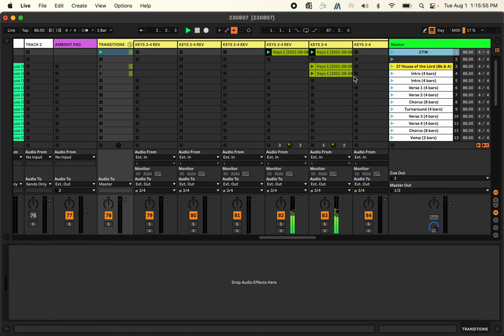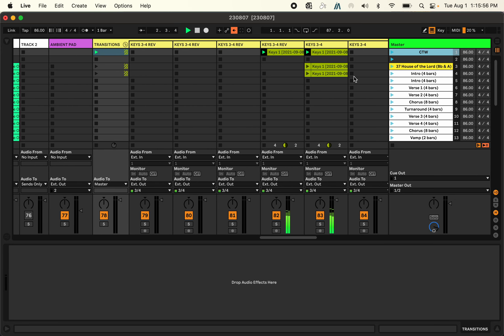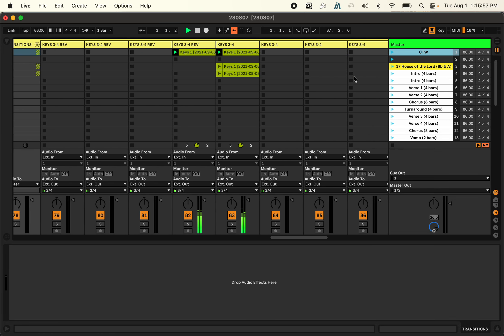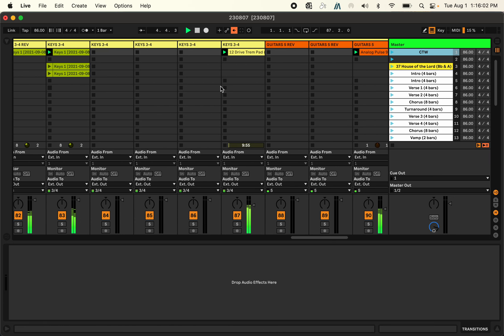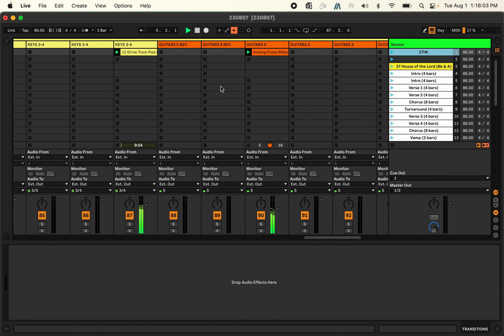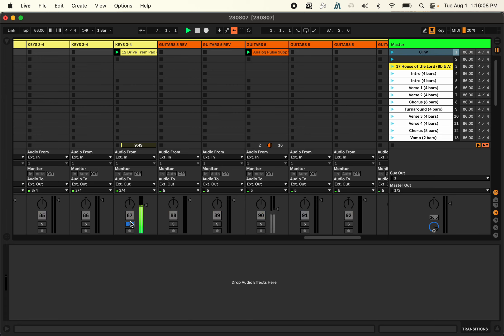And it's kind of a portion of House of the Lord, their arpeggiator keyboard that they have. And then I added some like a trim, like a drive trim. And then I added this analog pulse. And it's all to the tempo of the song.